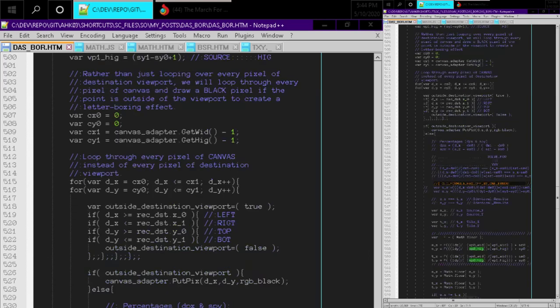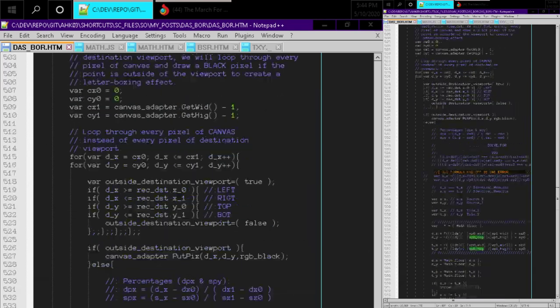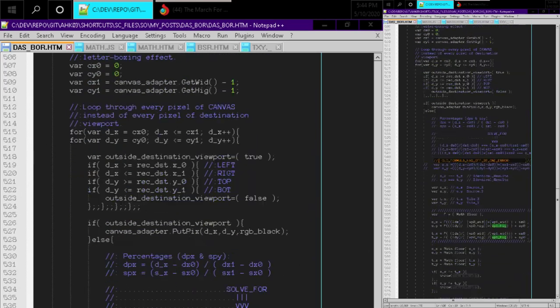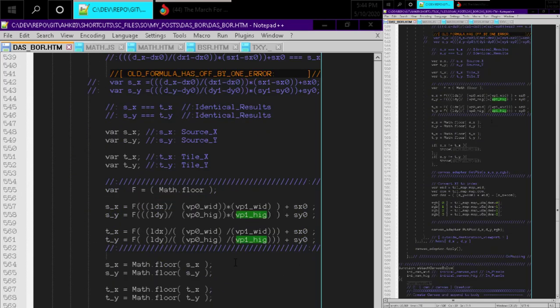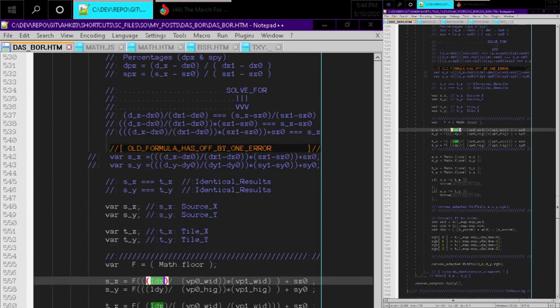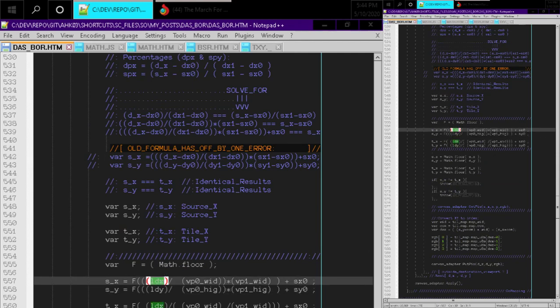Okay, so that looks good. And we might want to make a comment and also get rid of some of the spacing here. And we can say VP0 is destination width and height. And this is the source, right? So, source, and that's the width and the height.